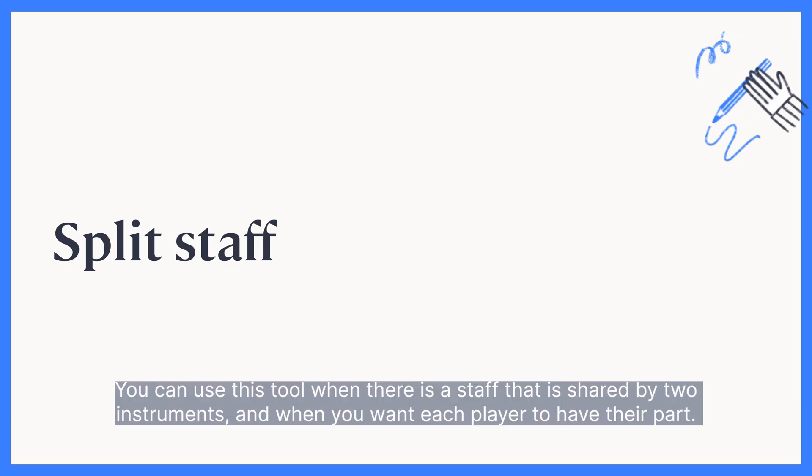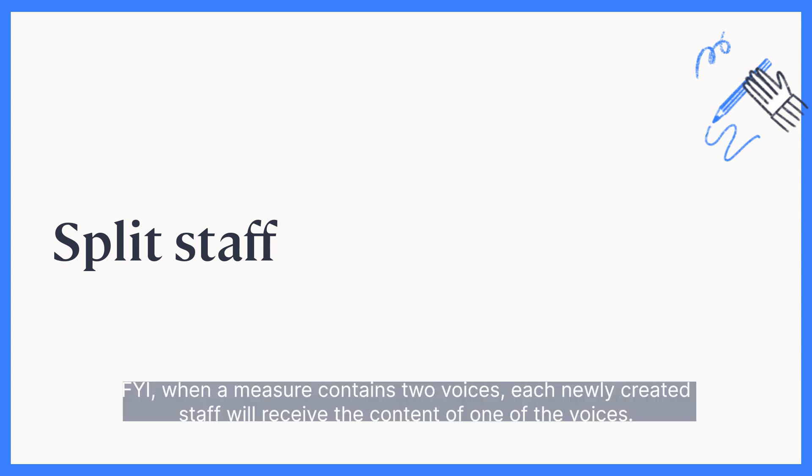You can use this tool when there is a staff that is shared by two instruments and when you want each player to have their part. FYI, when a measure contains two voices, each newly created staff will receive the content of one of the voices.